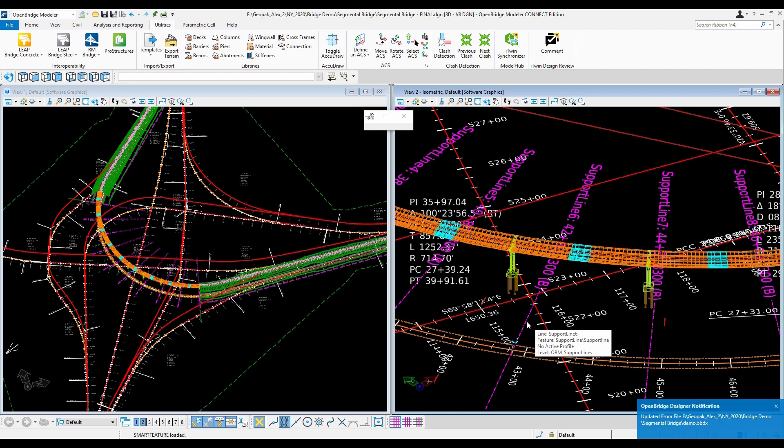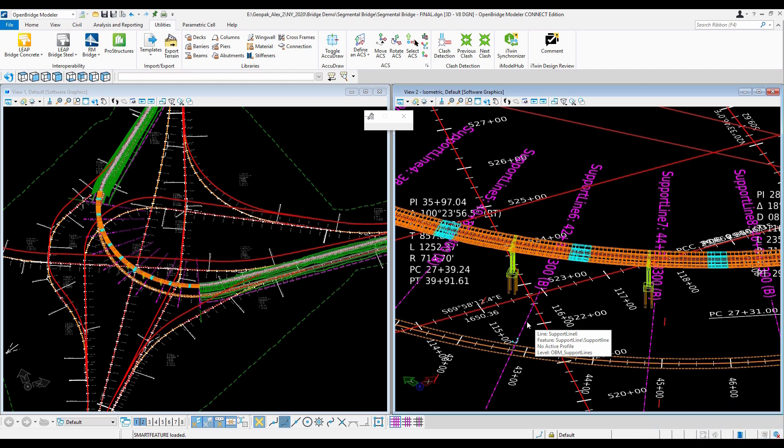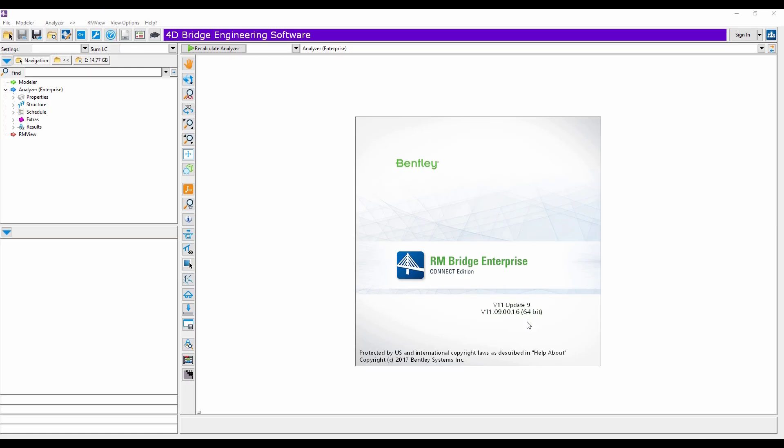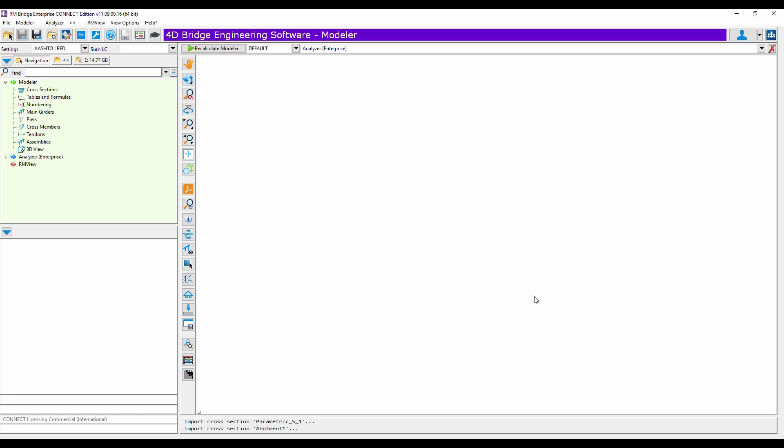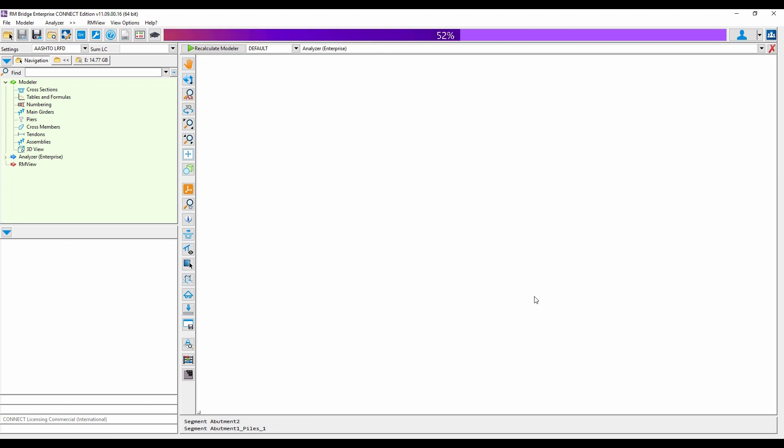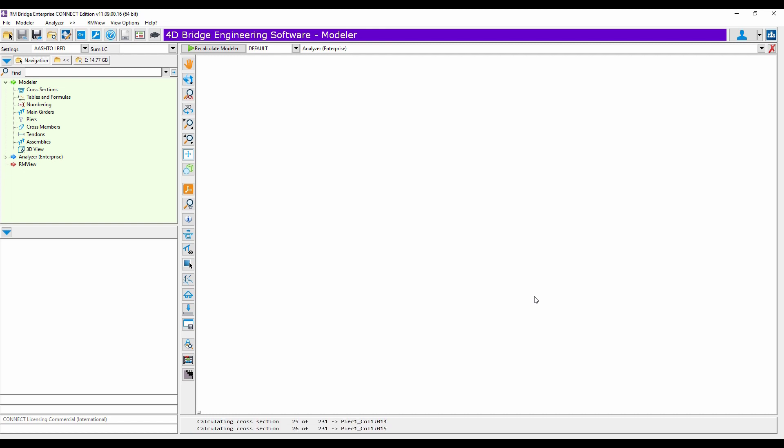And that BIM model will be transformed to an analytical model in RMBridge. And just use RMBridge for my purely analytical needs. The model is still there. The model is still valid. You can modify the model, adjust the tables and all of that. But the best way is always to have the single source of truth as the model in OpenBridge modeler. The BIM model is the one that should control the geometry of your project.